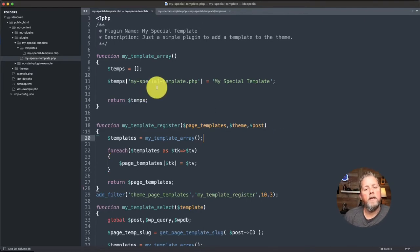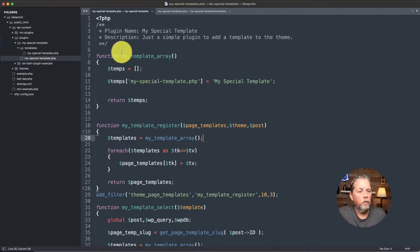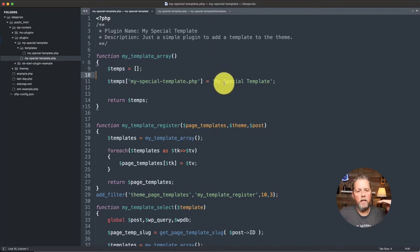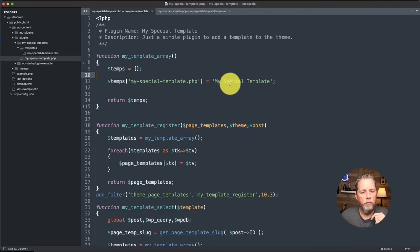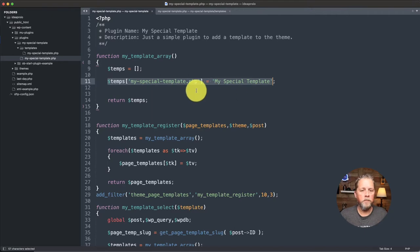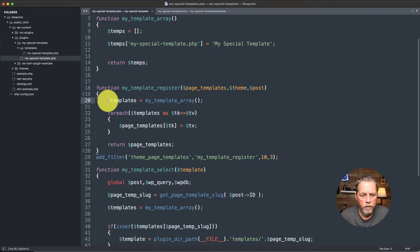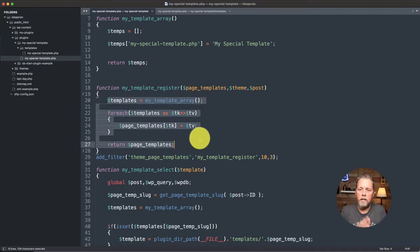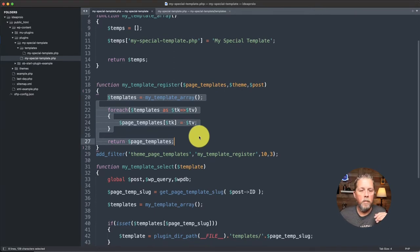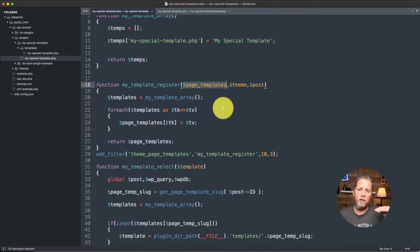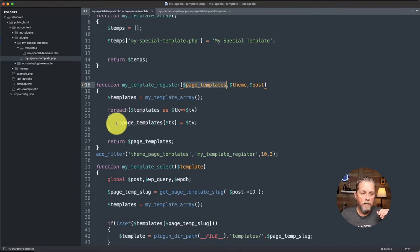Let's get started. Here in our code from the first video, we have the template array — that's the list of pages we want to include in the dropdown on a page, so you can select what template you want to use. I just have one in here, but you could put however many you want to build out. And we have the register, which is what actually registers the template with the rest of the templates. By bringing in page templates here — that's all the other page templates — our code adds another page template to the list.